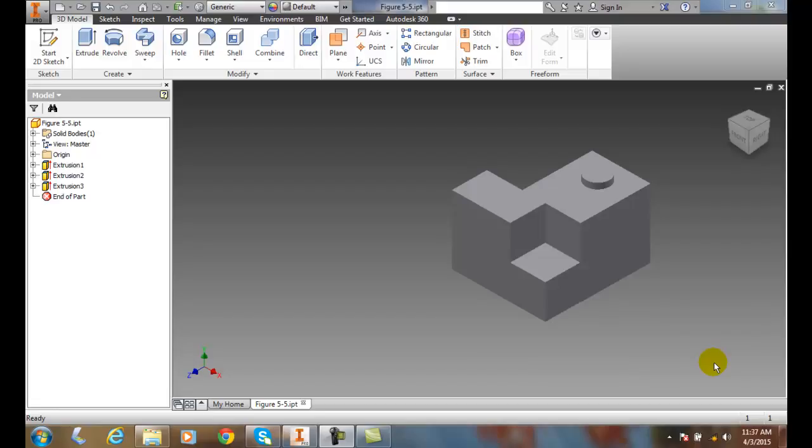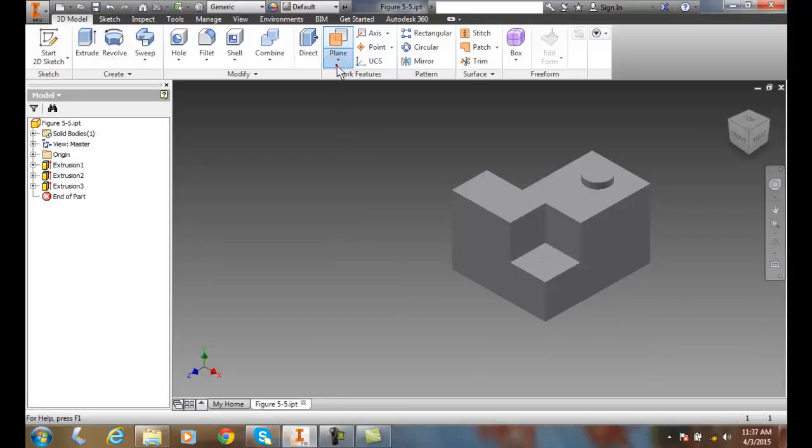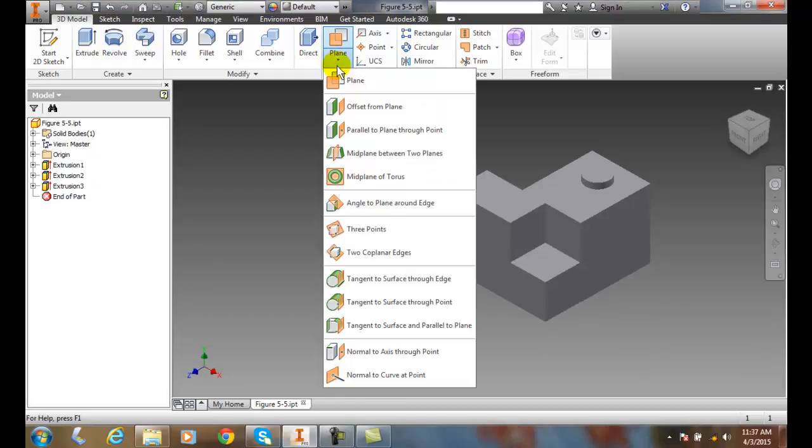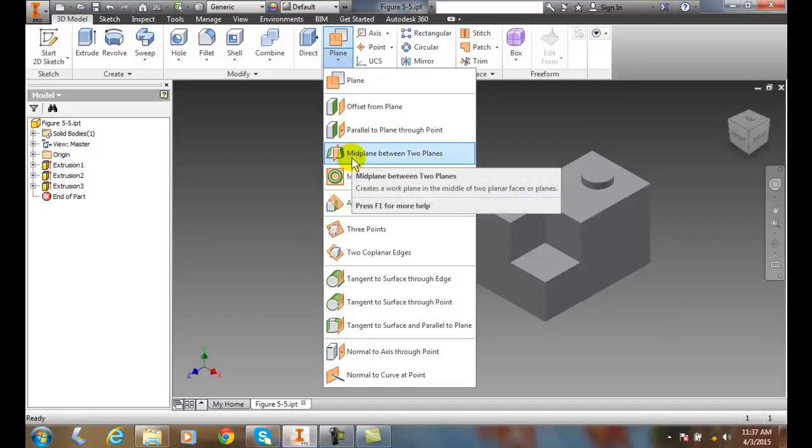Creating a work plane in the middle of two planes or planar faces. We're going to go up to our work feature and we're going to go to mid-plane between two planes.